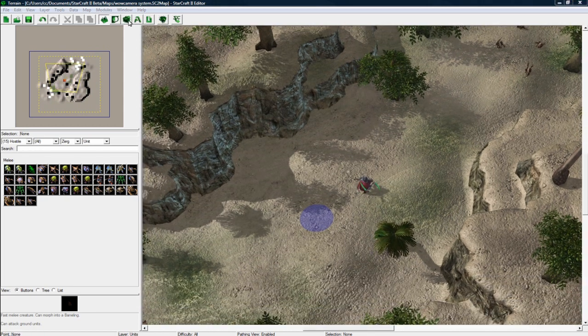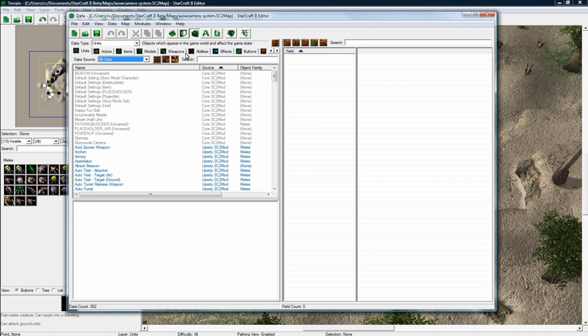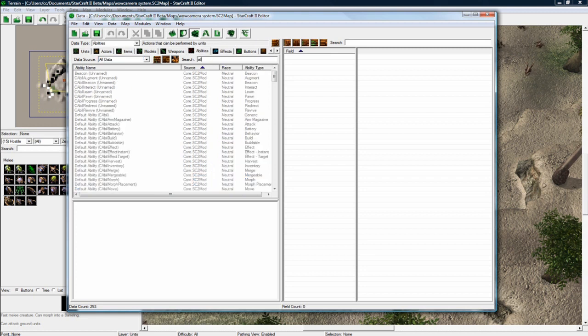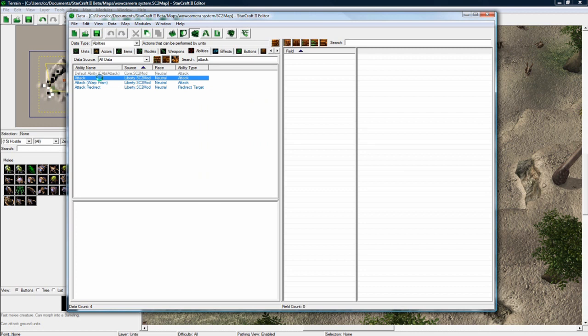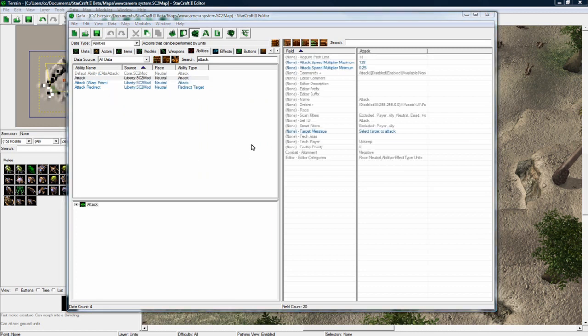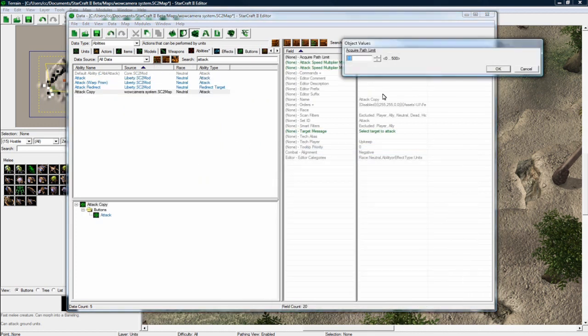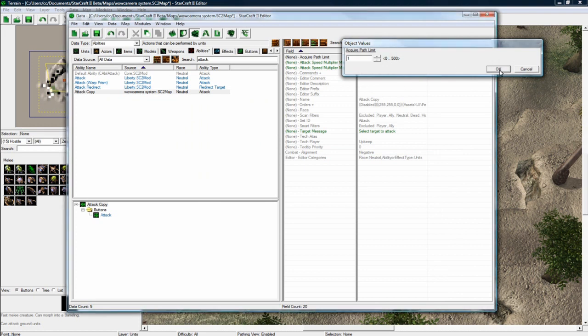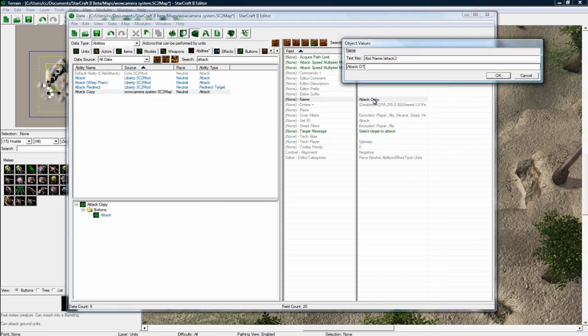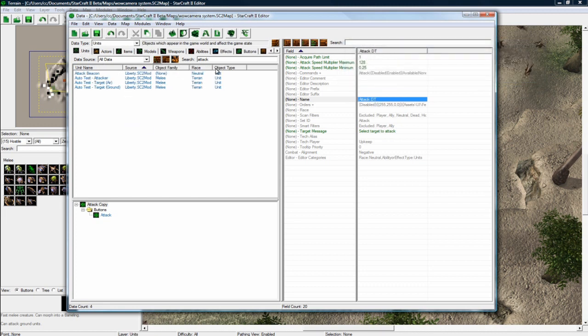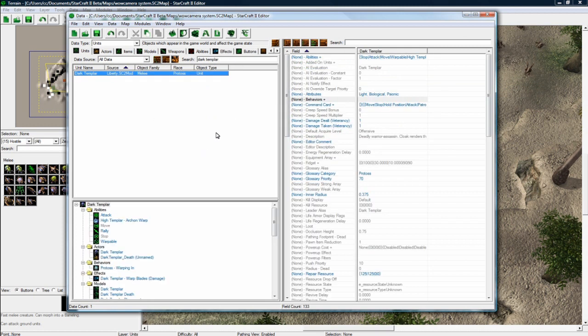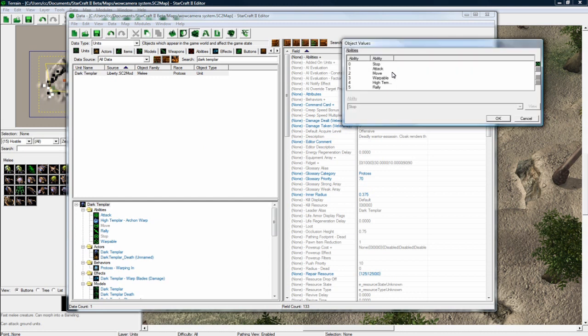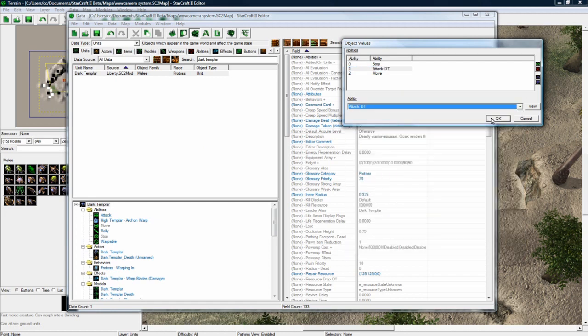Let's go to the data editor to make all the necessary changes. First thing is attack. Let's duplicate it and just click okay. Make acquire path limit size 1. And let's call this attack DT. Save. Go to units. And search for our dark templar. You'll get why I'm doing these changes later. Get rid of warpable and get rid of rally. And change attack to attack DT.